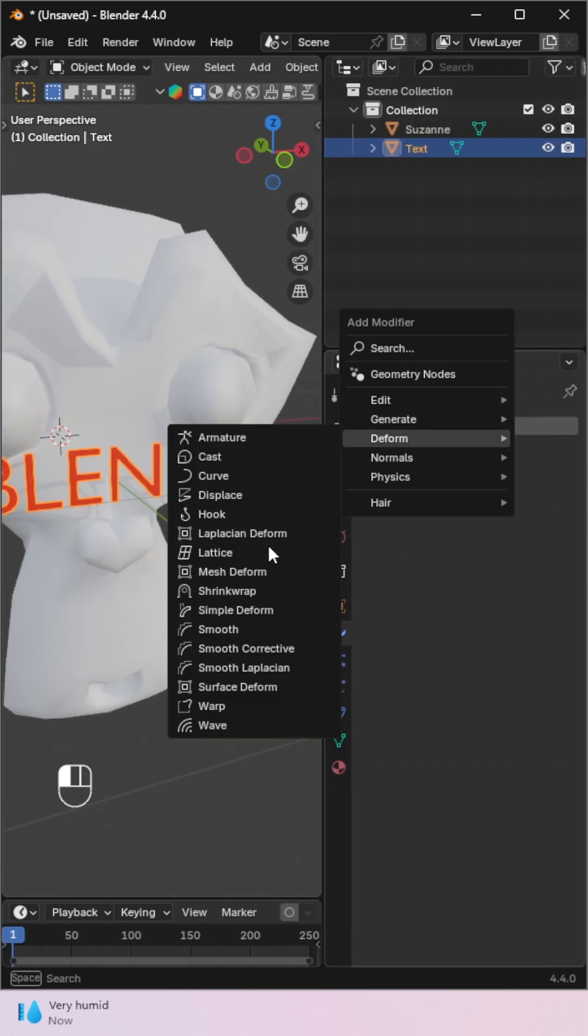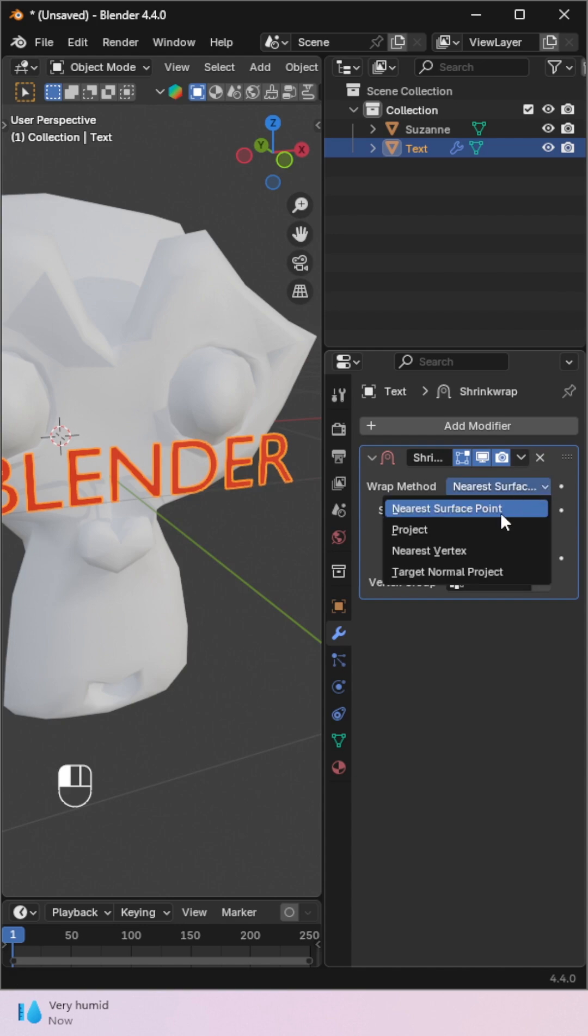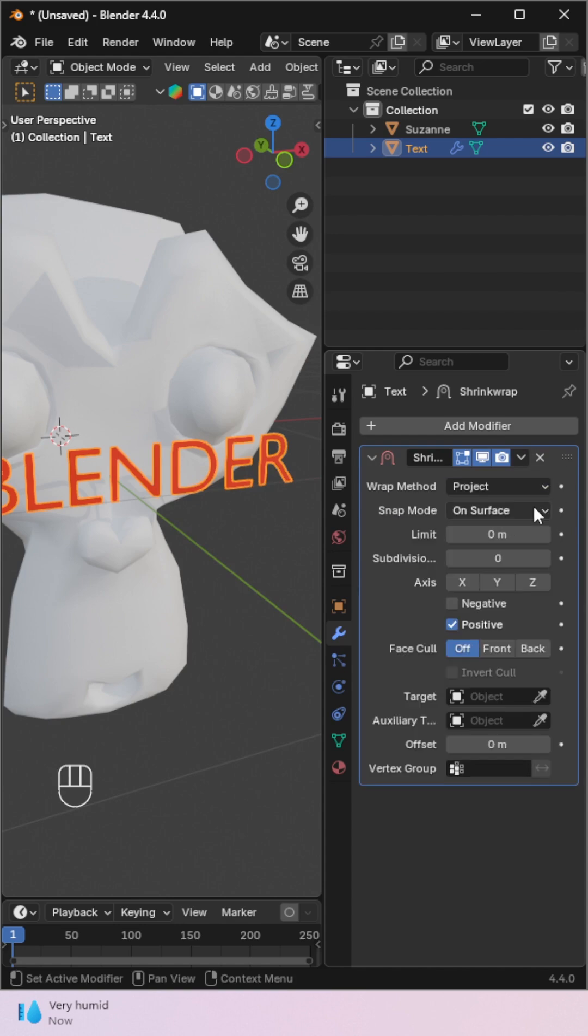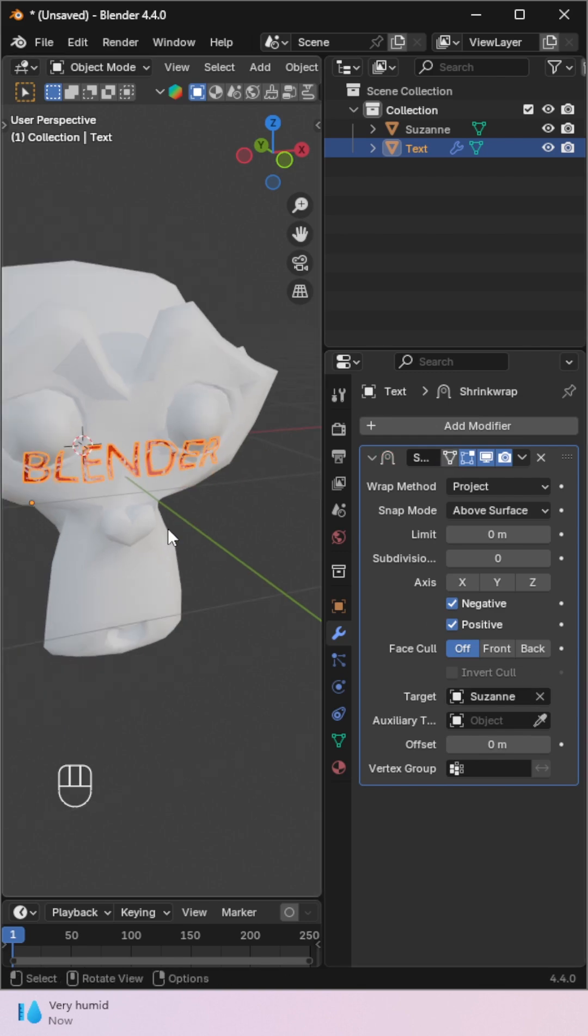Now, add a ShrinkWrap modifier. Set Wrap Method to Project, Snap Mode to Above Surface, Enable Negative, and choose the target object. Tweak the offset until it fits just right.